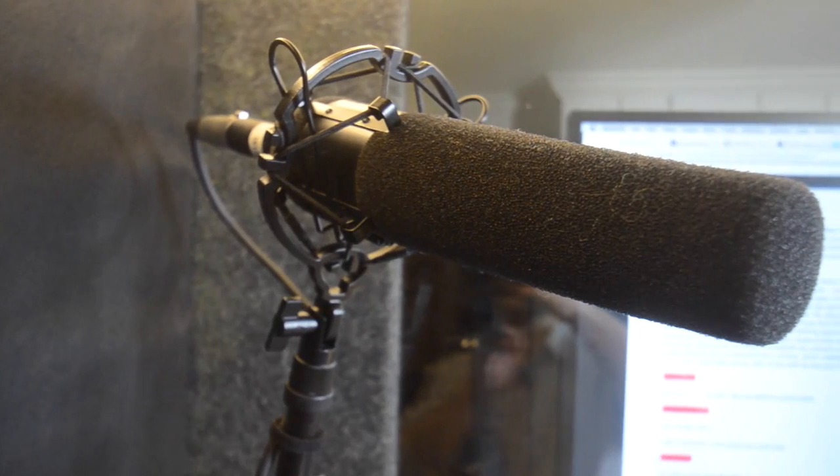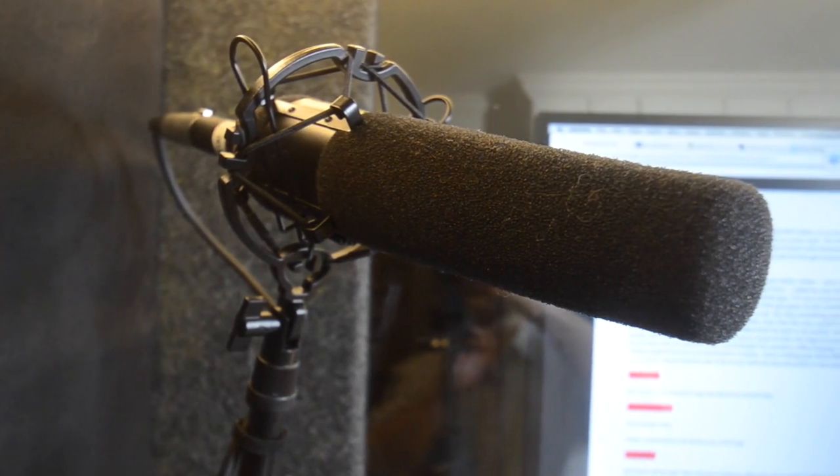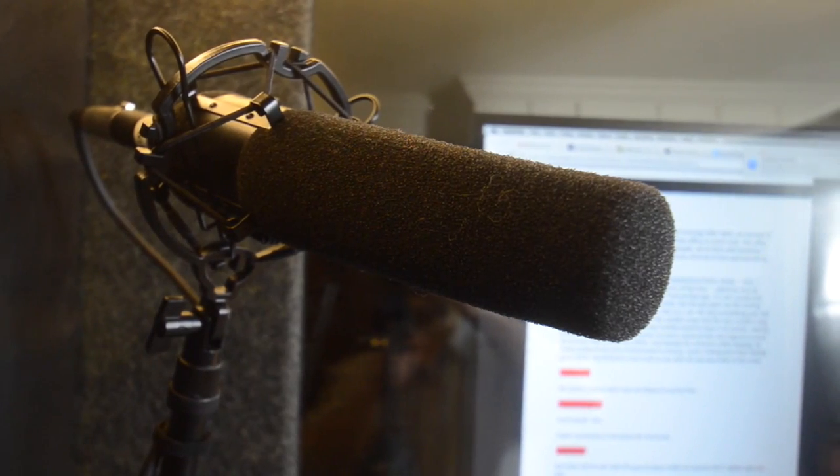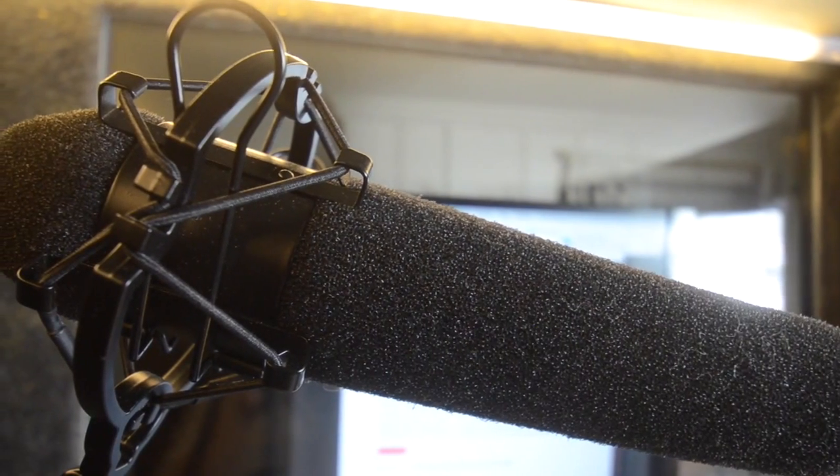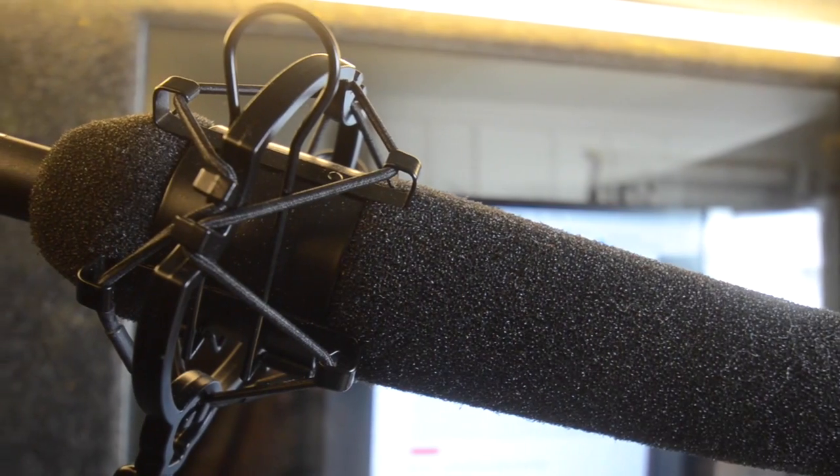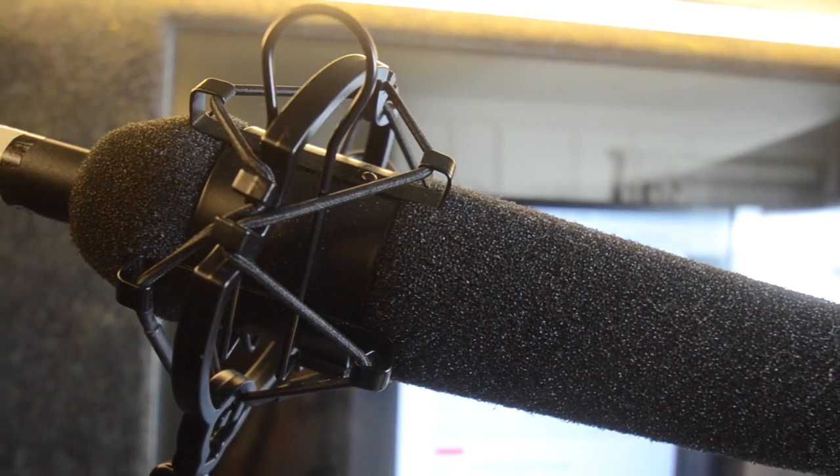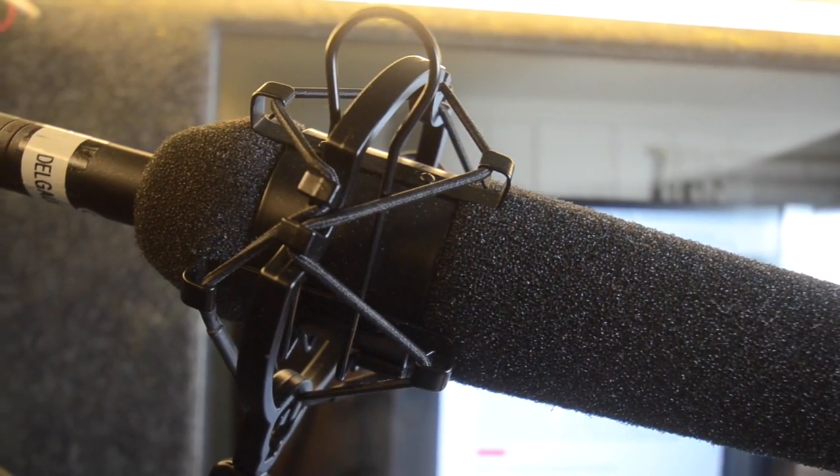But there are lots of microphones out there. It can take a little trial and error, but once you find one that works, it can last you many, many years. As you can see, I use the windscreen as my pop filter, which comes in very handy because it means I don't have a pop filter to get in the way of my copy.